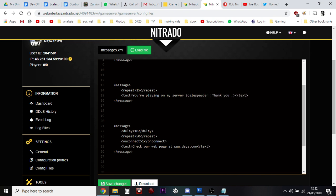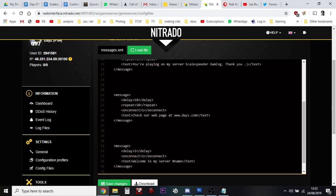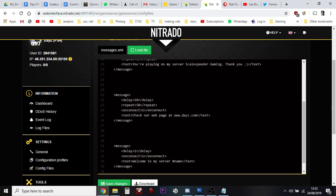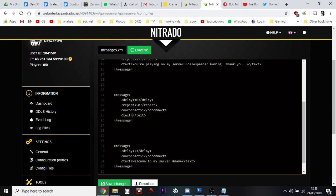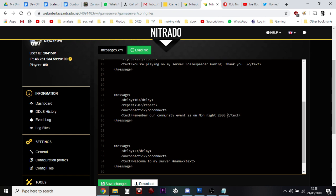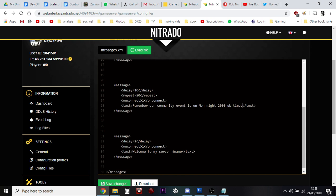We've got another one down here that says delay, so here we go, wait 10 minutes so delay is 10 minutes and then repeat every 50 minutes, check our web page at www.dayzee.com. Well I don't really want to go to dayzee.com, but maybe every 50 minutes I could have a message that says remember our community event is on Monday night 8:00 PM UK time, something like that.